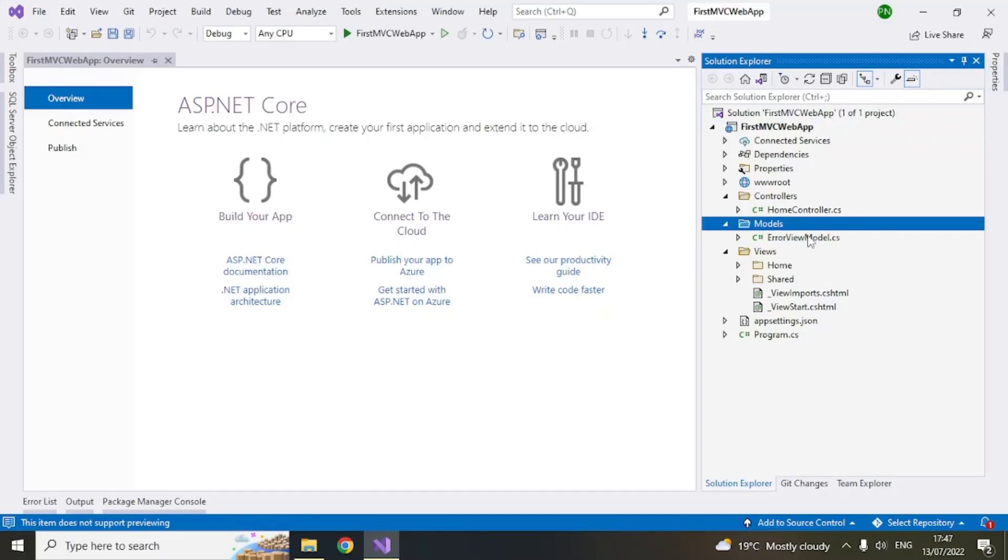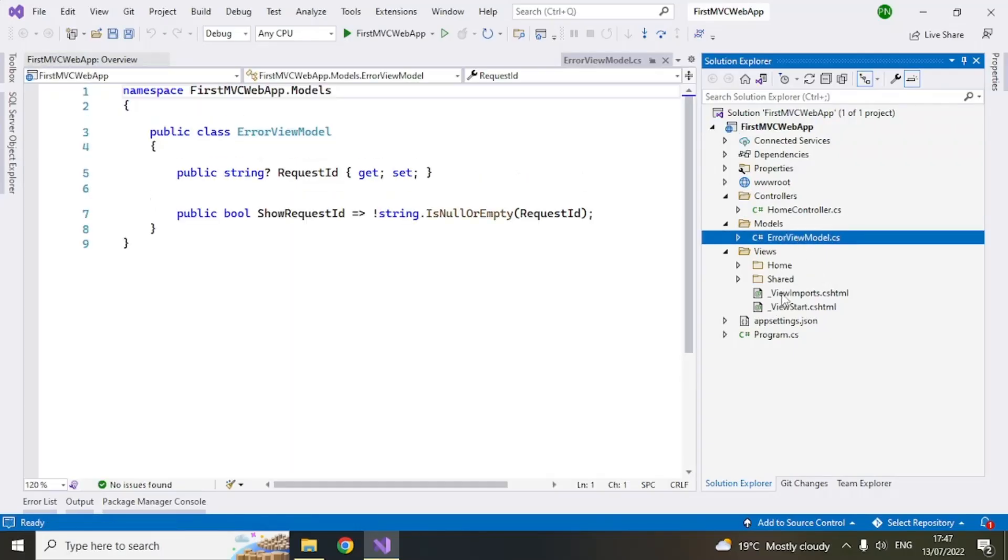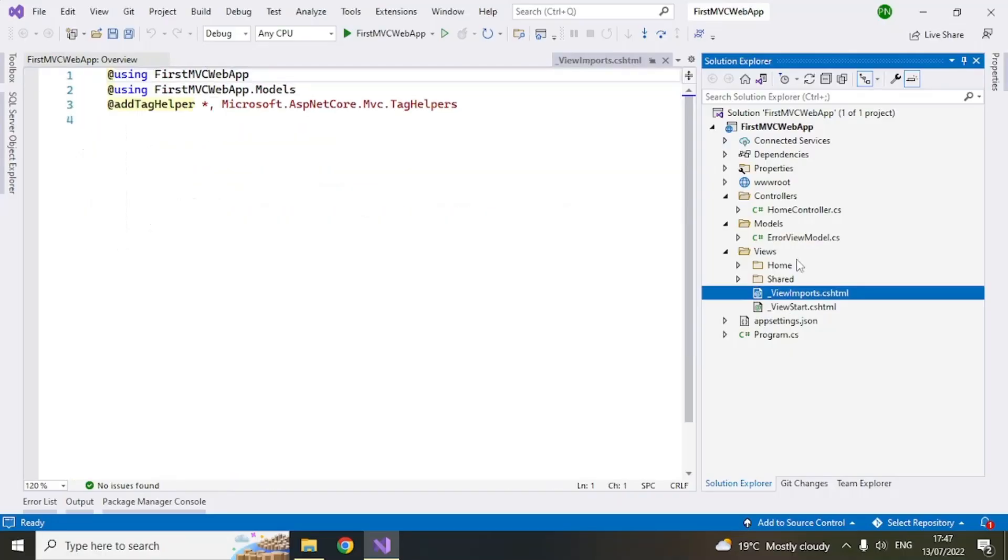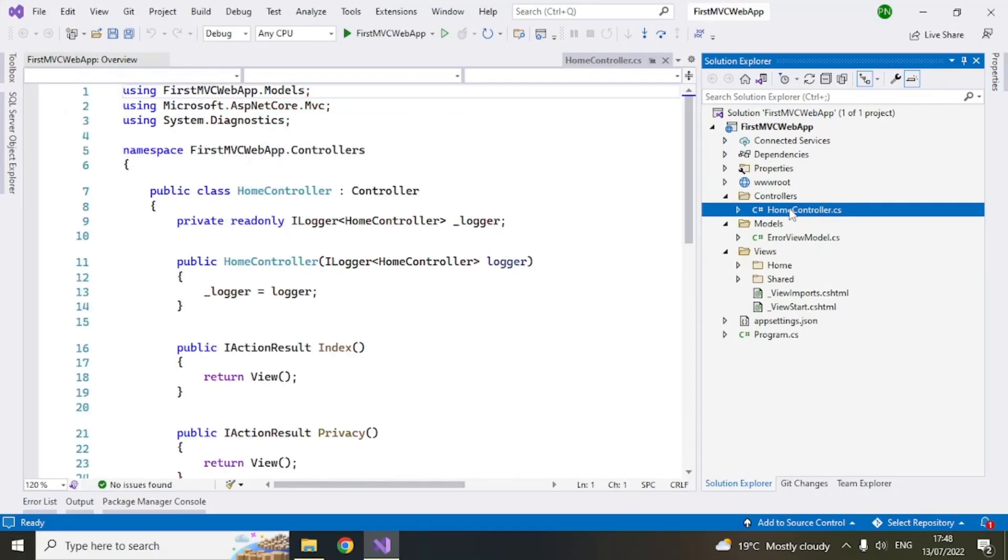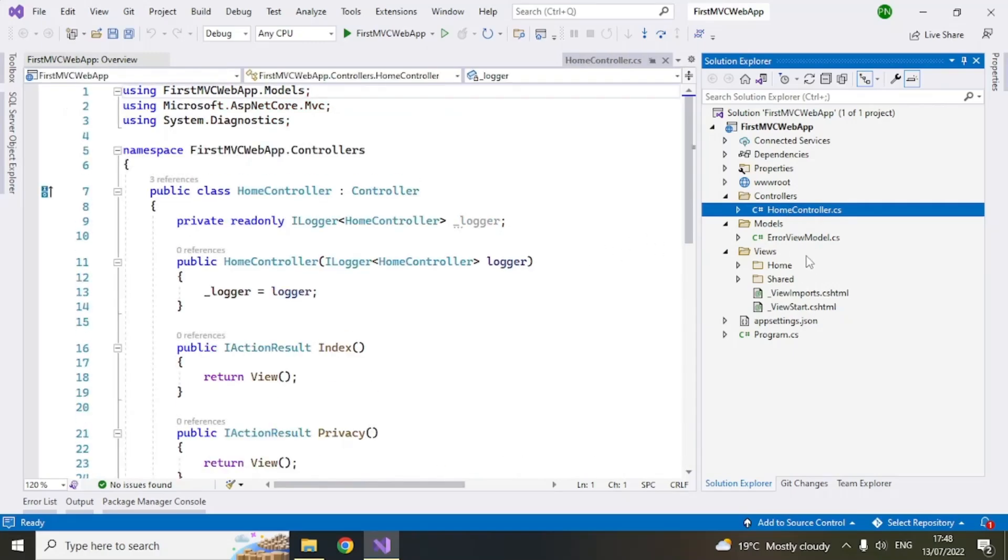So model is what provides the data. Views is what you will basically use to present something to the user. So that is the UI which you will see, the user interface. That is the view. And then the controller is the one which coordinates between the model and the view. So whatever data the model has, controller's responsibility is to pass that data to the view.